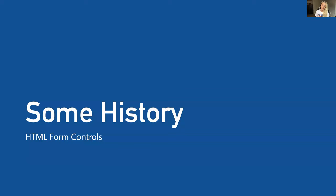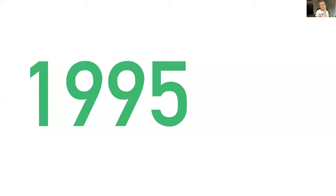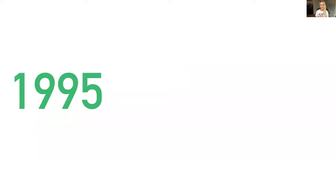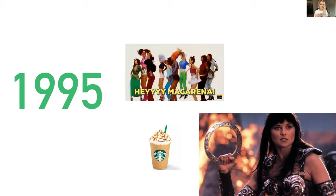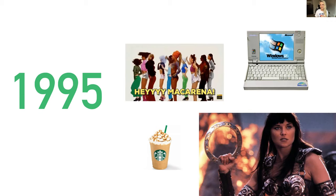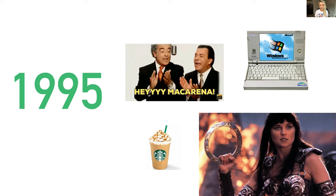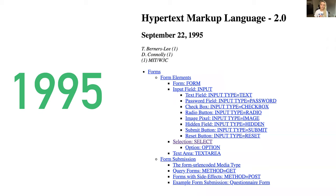To understand the current problems with controls we need to review some history and go a very long ways back to 1995. 1995 as a whole was a good year, in my opinion, for pop culture and culture in general. It brought us things like Xena Warrior Princess, the Macarena, Starbucks Frappuccinos, Windows 95, and perhaps the most important thing in the history of the web - the first official HTML specification, the HTML 2.0 standard.